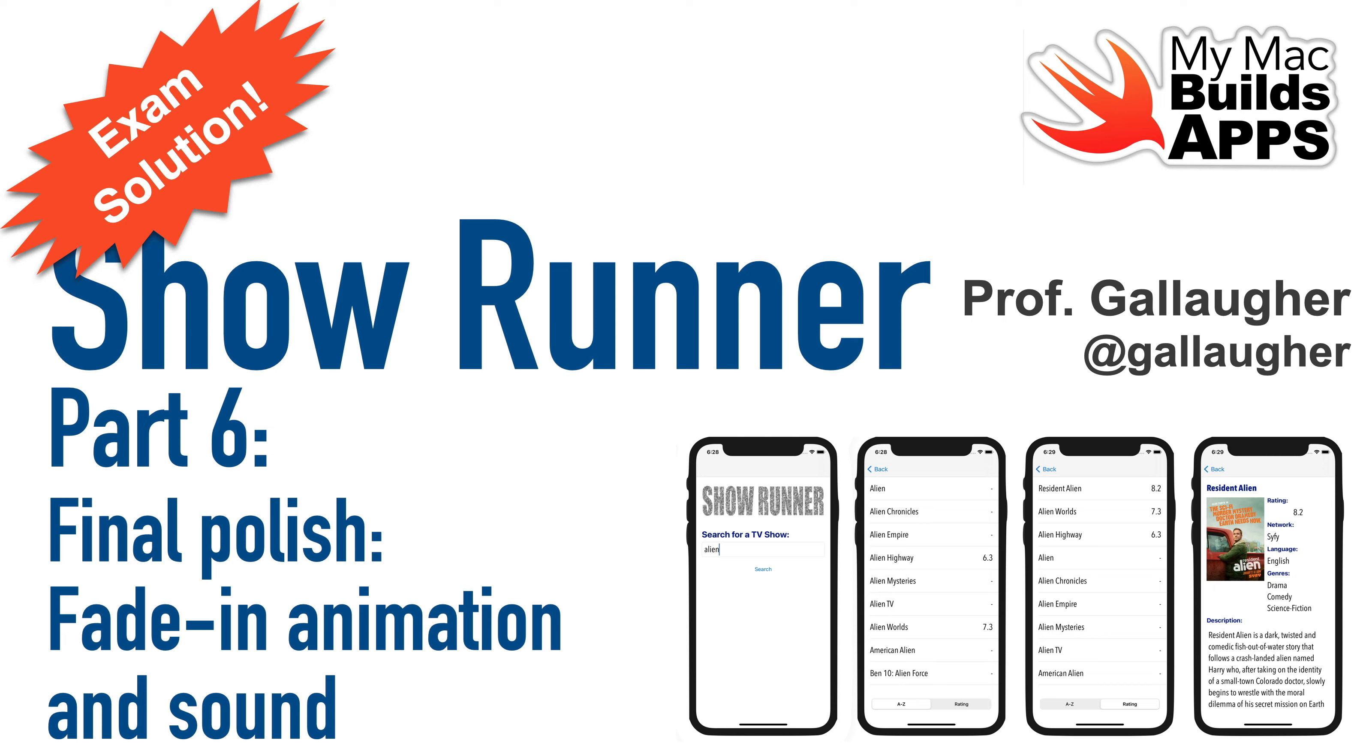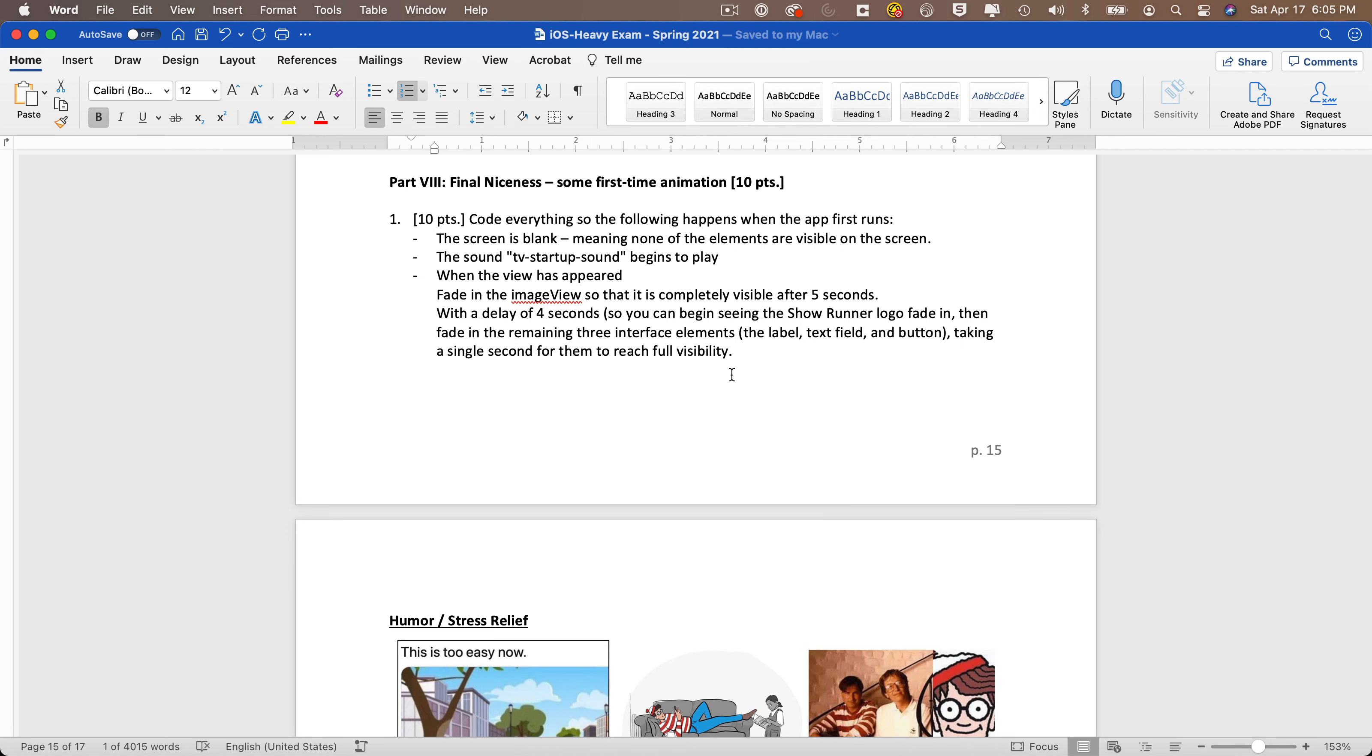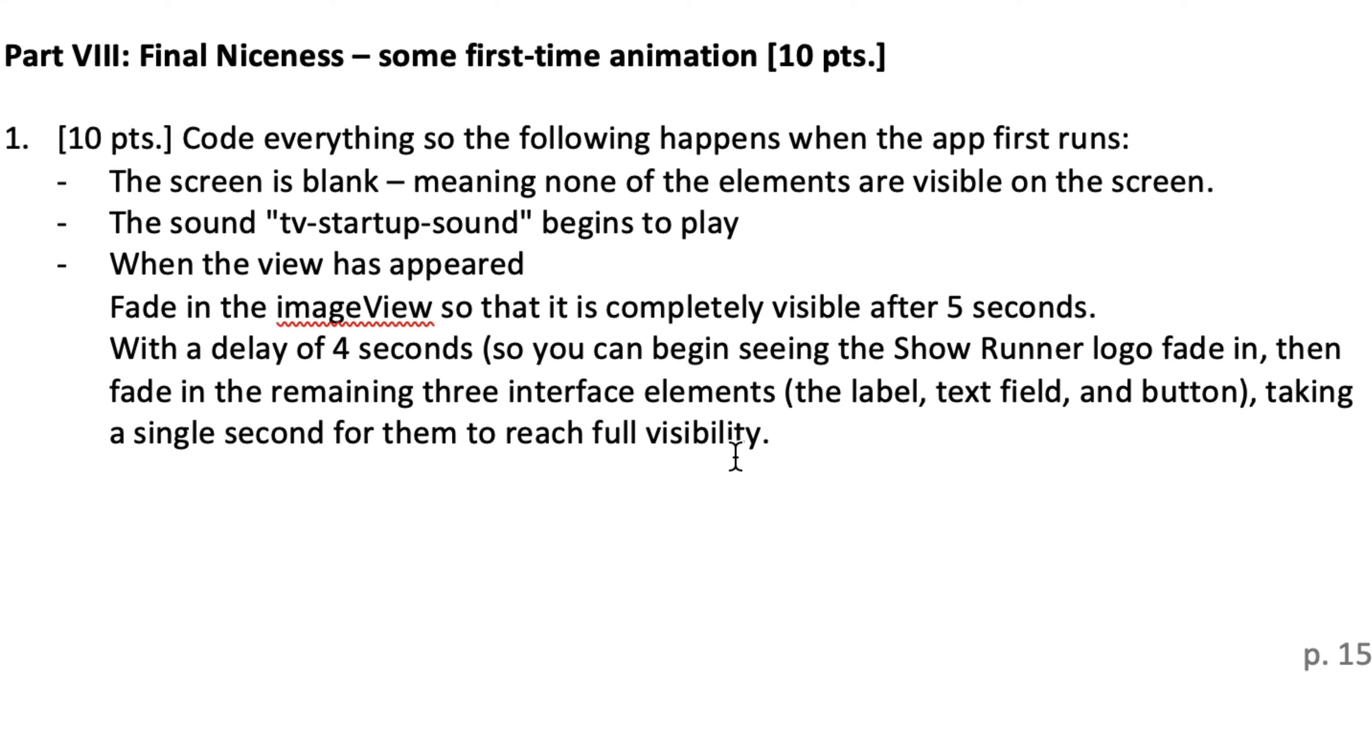Now in this final video, we're going to start with a blank screen showing none of the elements that are on the initial view controller, the search view controller. Then we're going to play the TV startup sound that was added in an earlier video. We're going to fade in the image view that contains the Showrunner logo. We'll do this over 5 seconds. At that point, we'll also start a 4 second delay, then animate the remaining elements over 1 second so that the fade animations all stop at the same time.